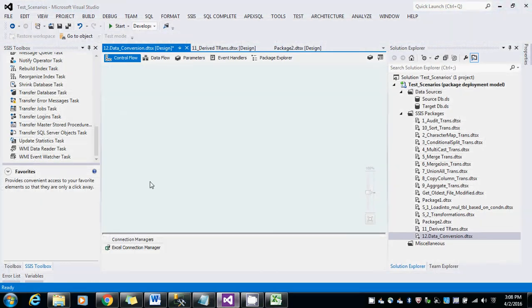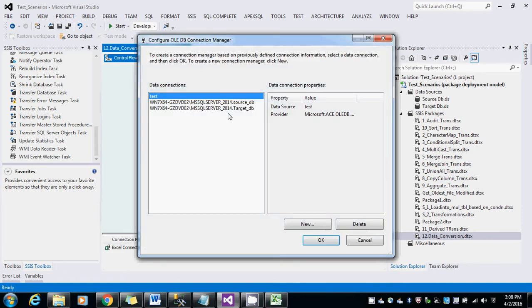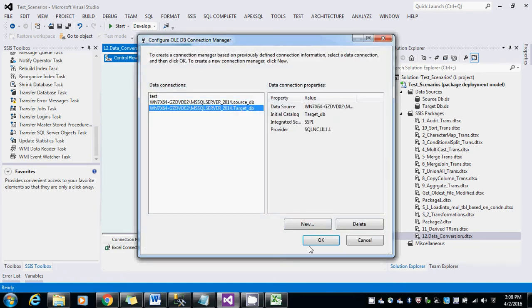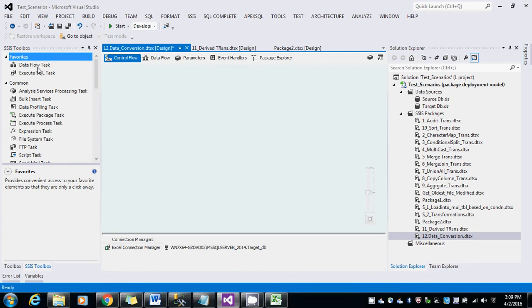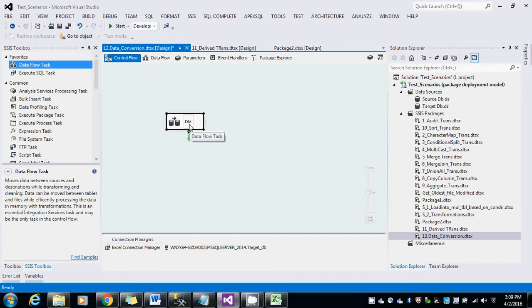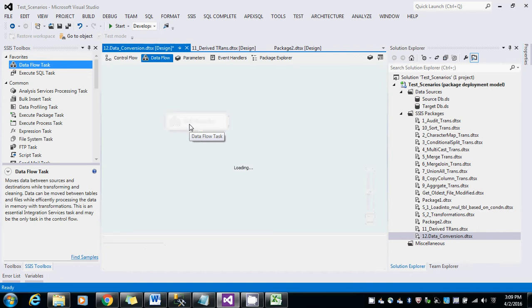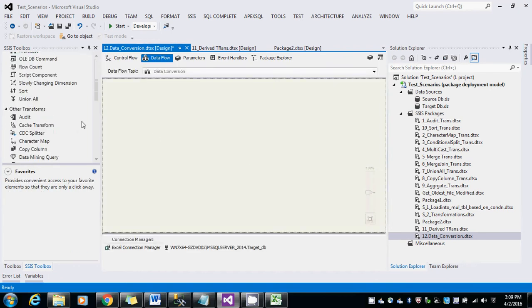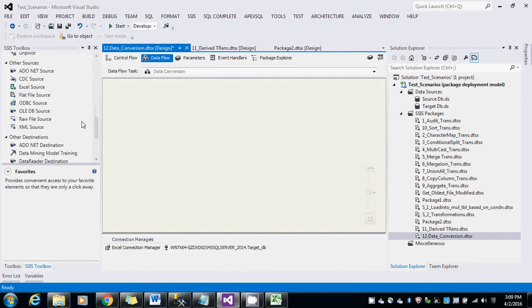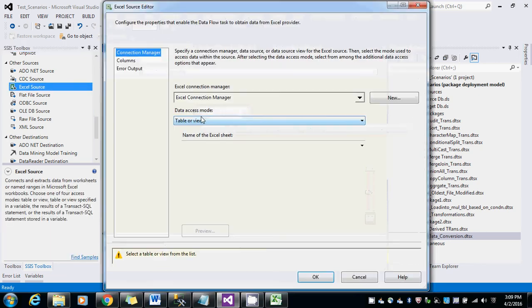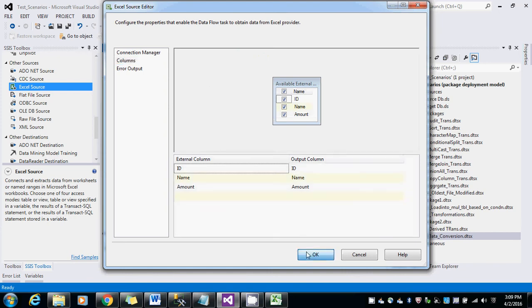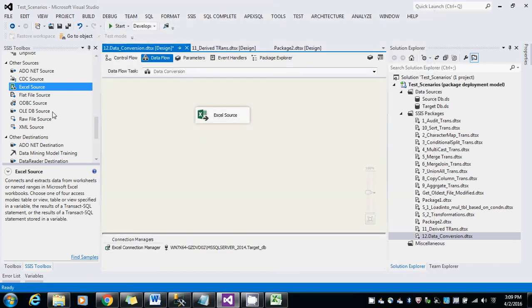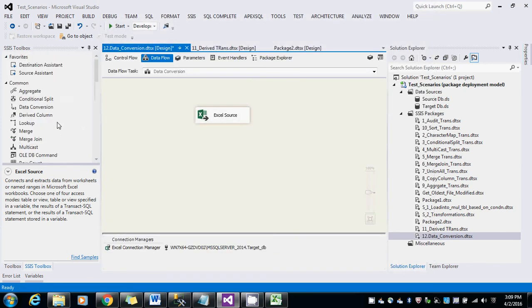I am going to create an OLEDB for the destinations. Drag and drop the DFT task here and rename it to data conversion. Drag and drop the OLEDB source. Sorry, Excel source. And it is present in sheet1 columns. And after this drag and drop the data conversion transformation.